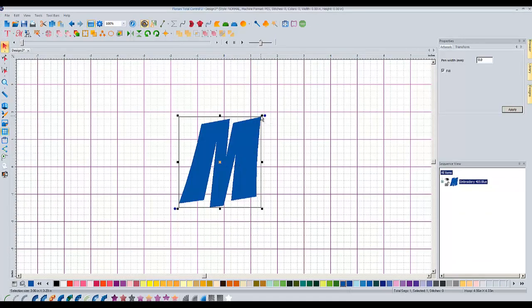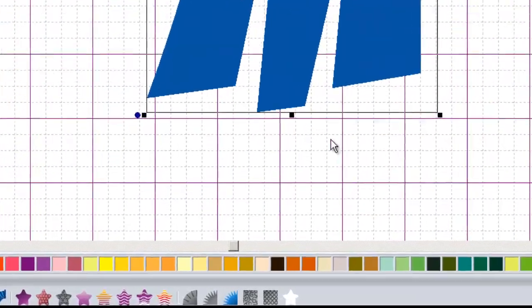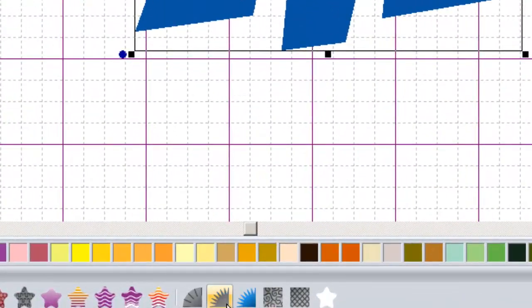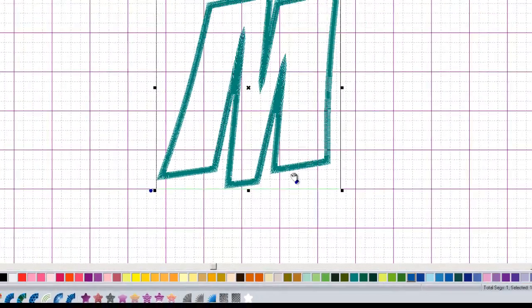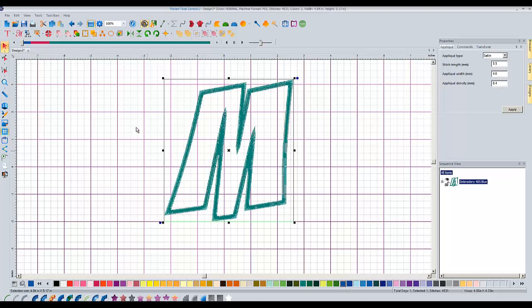Traditionally, if I want to just turn this into an applique, I size it to whatever size I want. I'm going to go down to my digitizing buttons down here, choose applique, and then I could take this and save it. I would then go and sew this out.